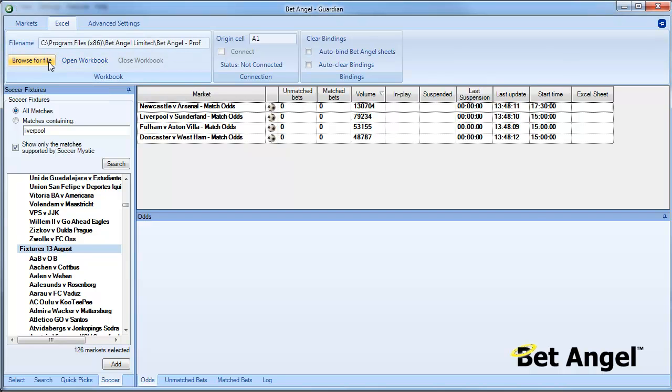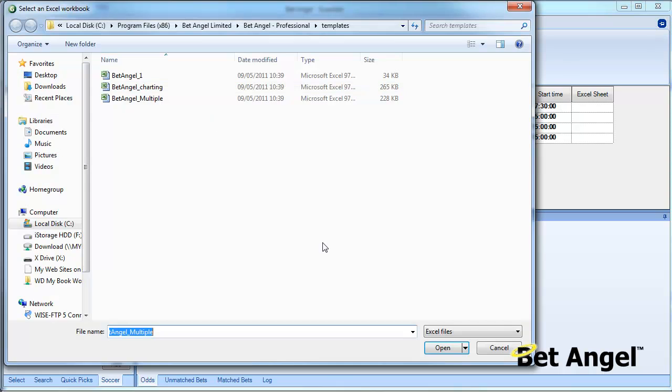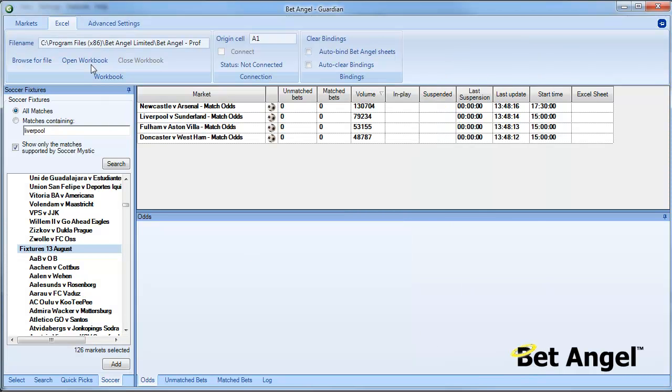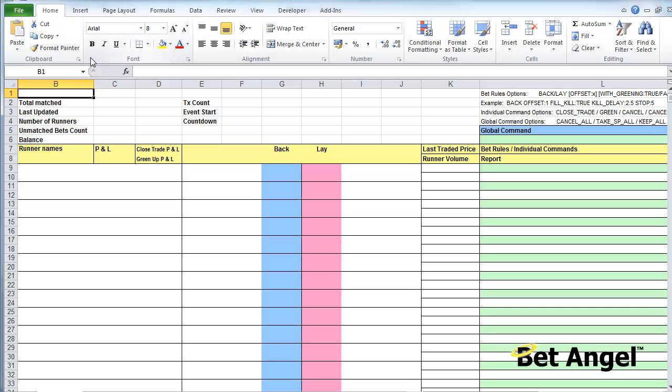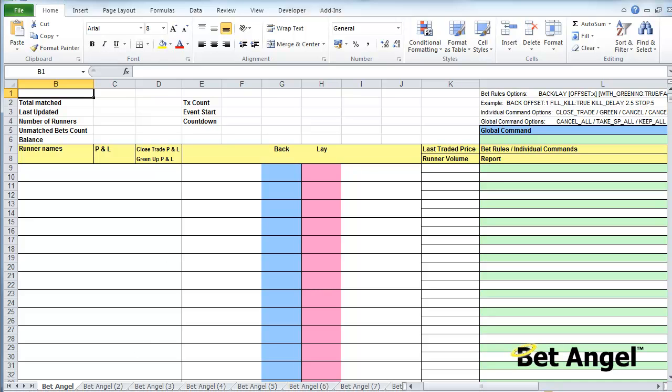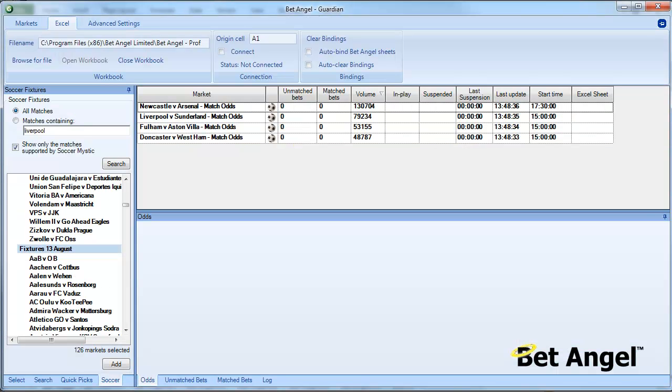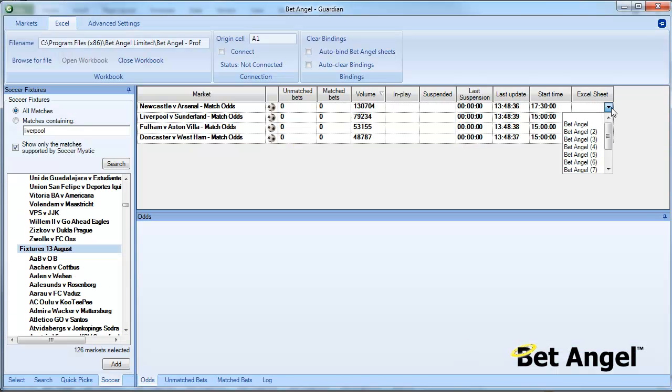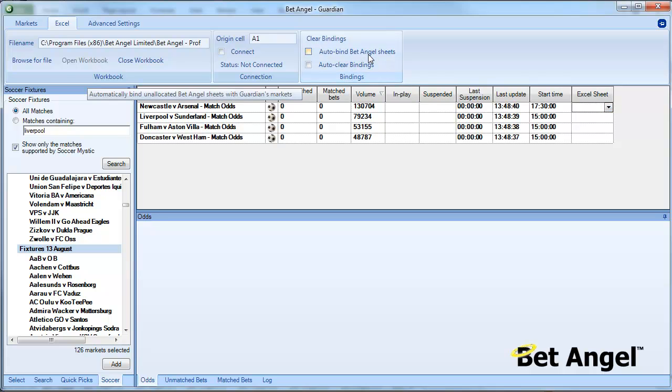I'll just show you that again. BetAngel multiple is the spreadsheet that you're looking for. If we open that workbook, what will happen now is that workbook will be opened. You can see at the bottom of this sheet, if I pull this up slightly, you can see BetAngel skimming across the bottom here. In order to populate that spreadsheet what I need to do is link the Excel sheet to it, but what I'm going to do here is just click on auto bind, and you can see it's linked all of those for me automatically.